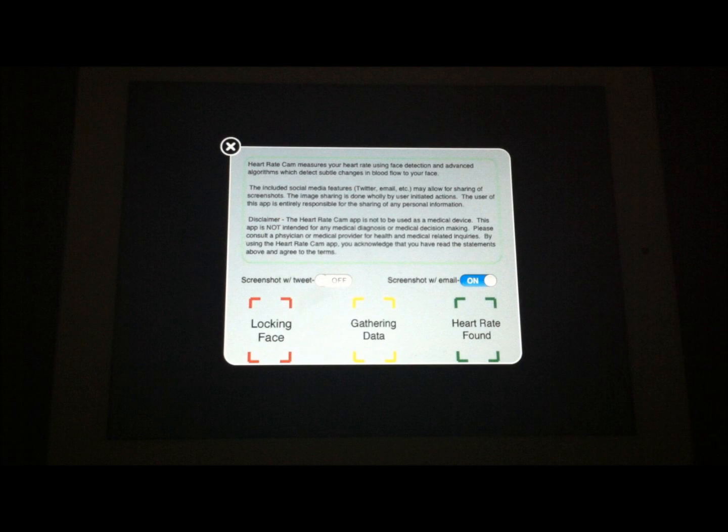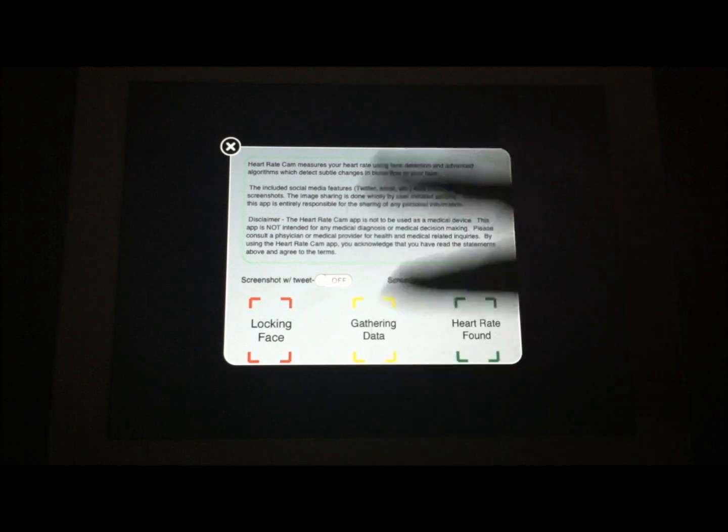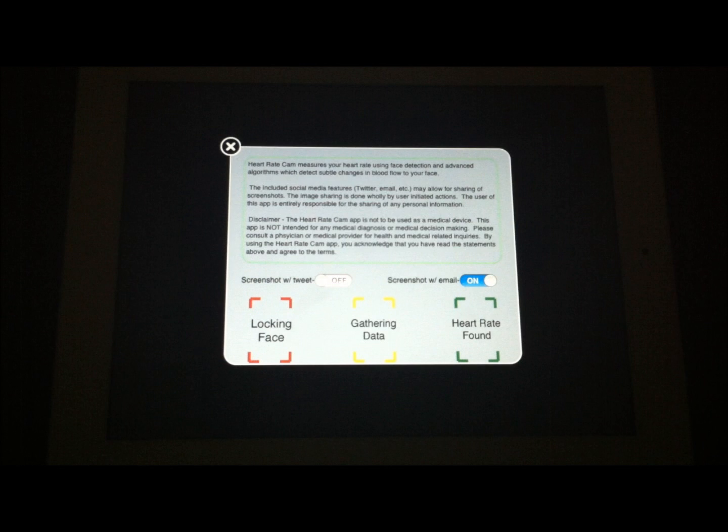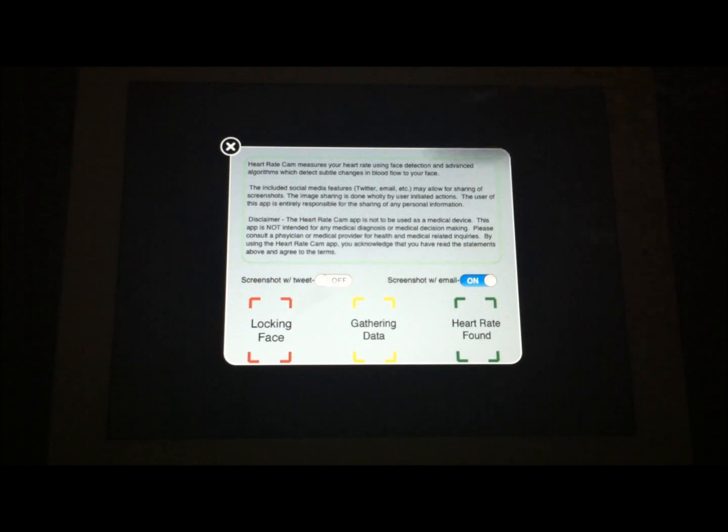What we'll see is it will turn red while it's locking onto the face. It will be yellow while it's gathering data. And once it's actually found the heart rate, it will display it for you on the screen and also turn everything green.